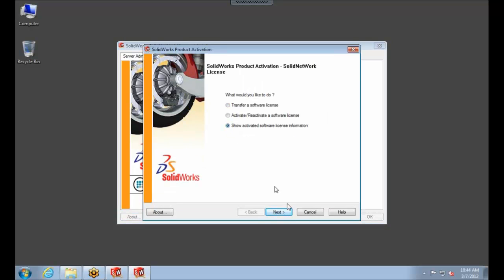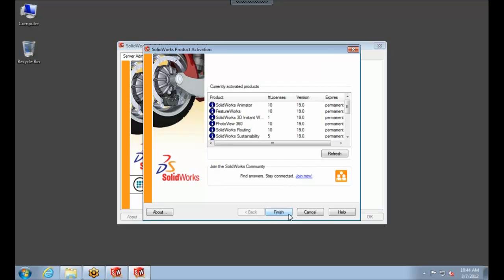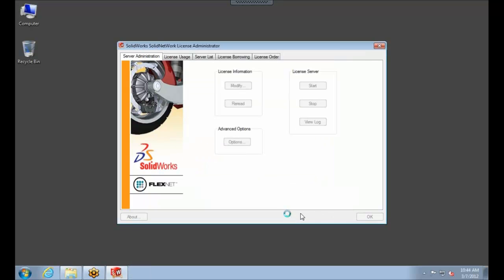Select Next, and we will see that the license itself is actually on version 19 as well. So we'll go ahead and finish this up, and select OK to close down the Solid Network License Manager.